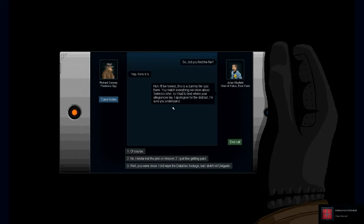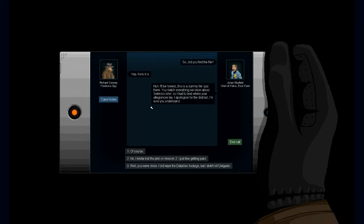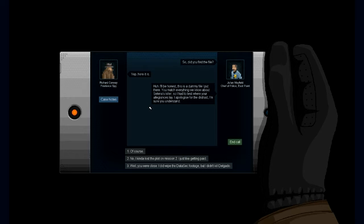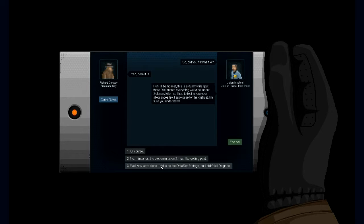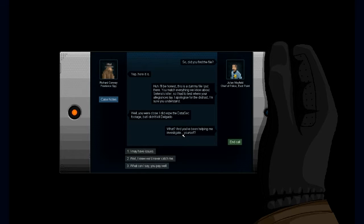Yes, so he thinks it's me. Damn it, I should've lied. So I had to test where you're willing to lie. I apologize for the distrust. I'm sure you understand. No, I kind of lost the plot after Mission 2. Well, you are close. I did wipe the data sec footage, but I didn't kill her. Okay, yeah, I'll say that. What? You've been helping me investigate yourself? I may have issues. So you erased the footage because it made you look guilty. Did you see who actually did it? No. Sorry, no, I'm still—I don't really have any actual clue because I lost the plot after Mission 2.